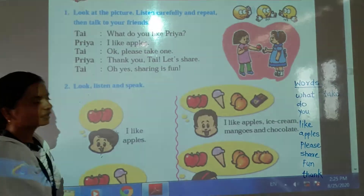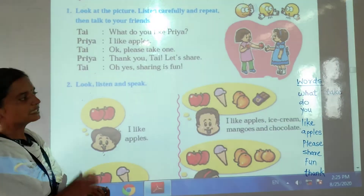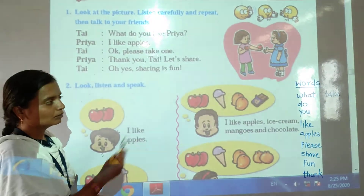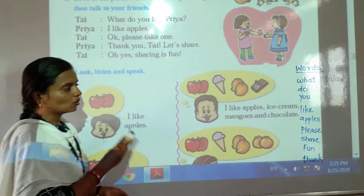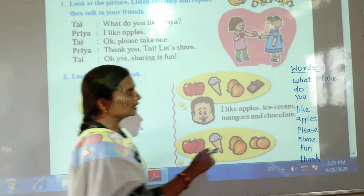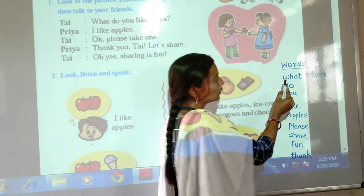Now children, let's learn some new words from this conversation. So let's start.